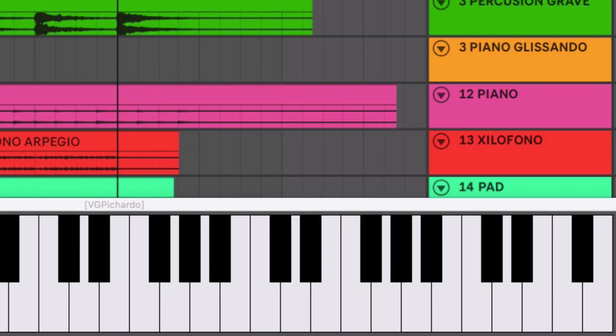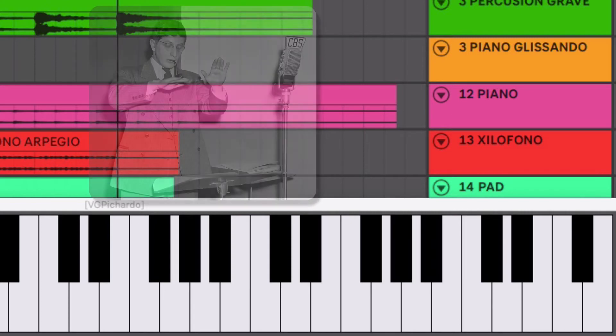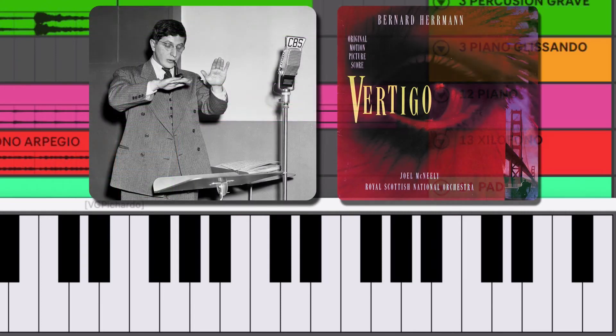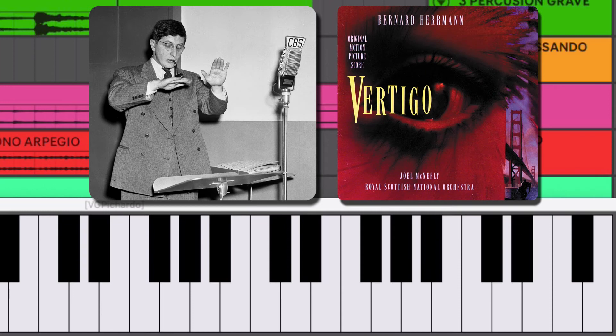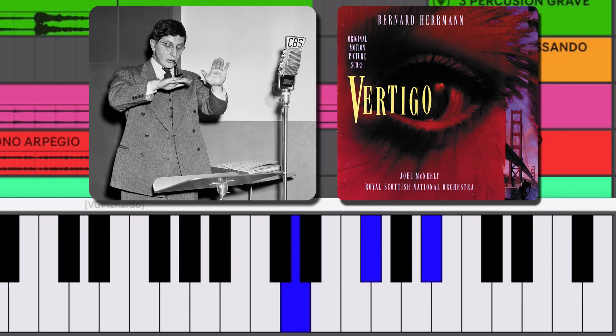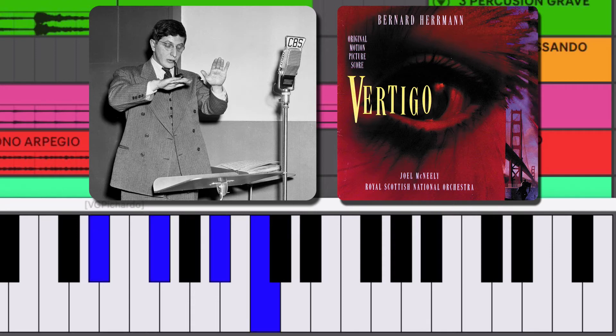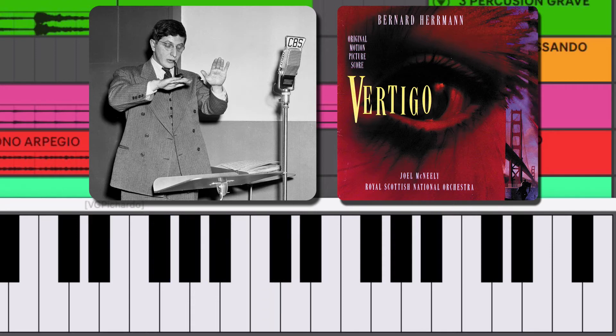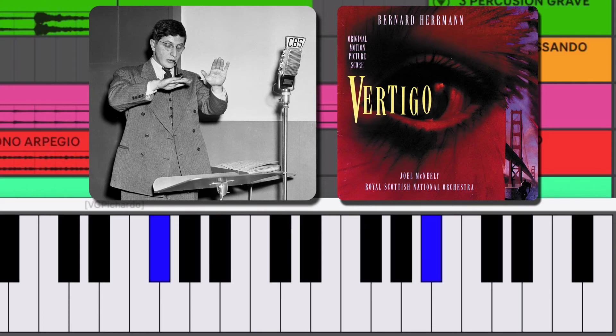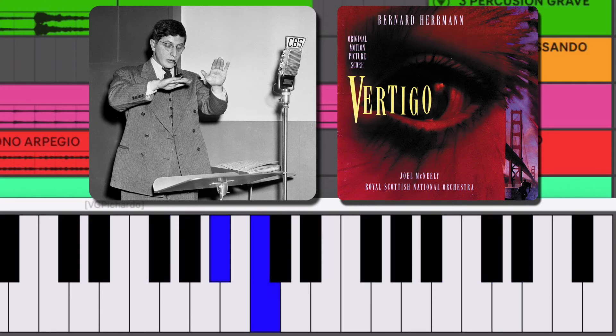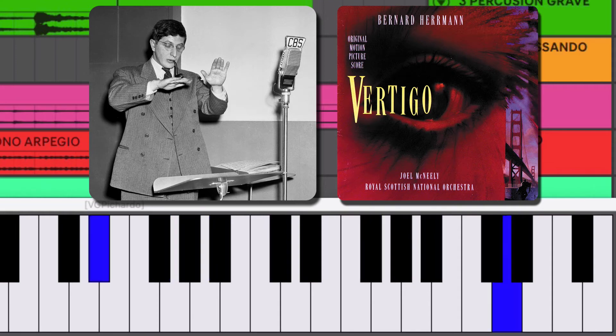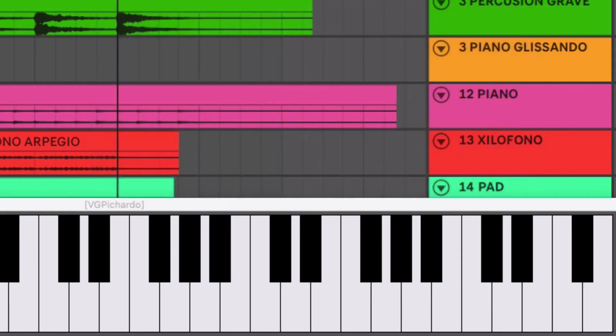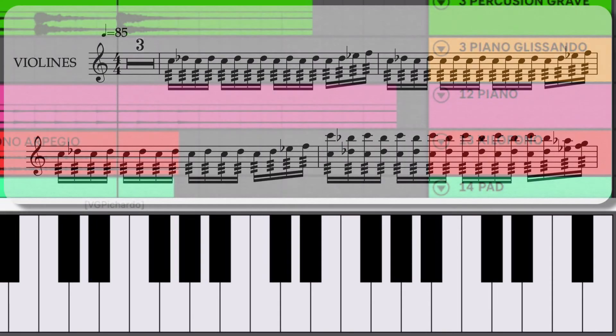Eso lo pensé porque estaba acordándome de la música de Bernard Herrmann. Que si han escuchado la música de vértigo. Él tiene en una parte este acorde. Y en la otra este. Y los toca en sentido opuesto. Entonces de ahí se me viene un poco la idea.